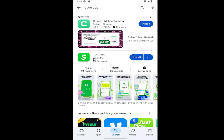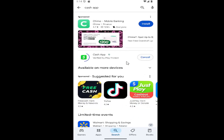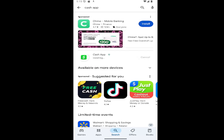One of the best results should say Cache app. It should have over 100 million plus downloads. Go ahead and select install. And then you can see it has been installed. You can go ahead and open it up, sign in, and that's all you have to do.